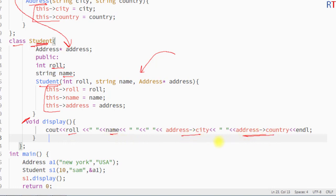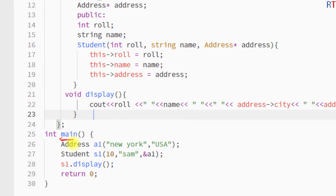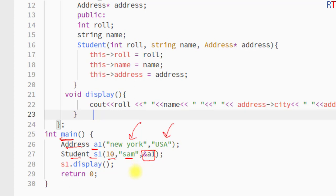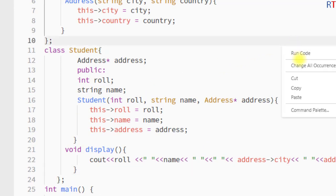Inside the main method, we have created one object of the Address class and passed the city and the country. Then we have created one object of the Student class and passed the role, name, and one reference of the Address class. Then we used the Student object to call the display function. Now I'm going to save and run the program.